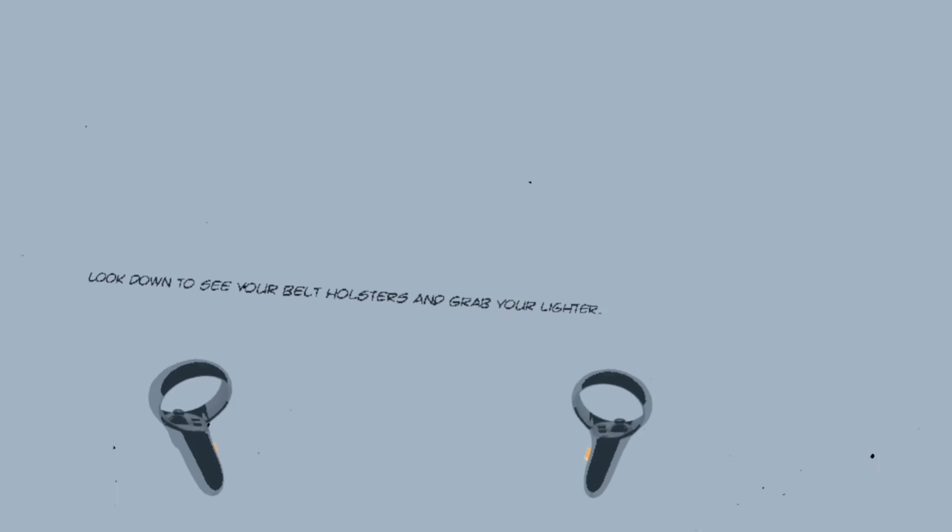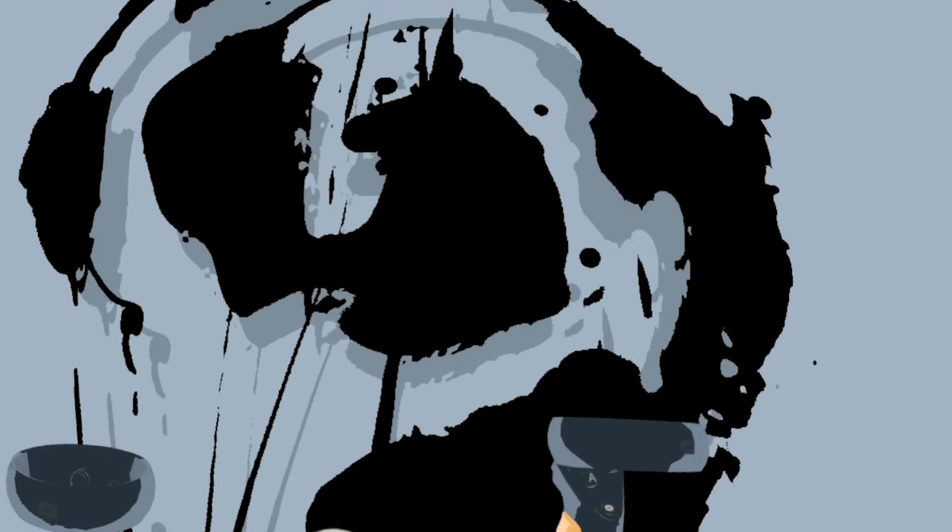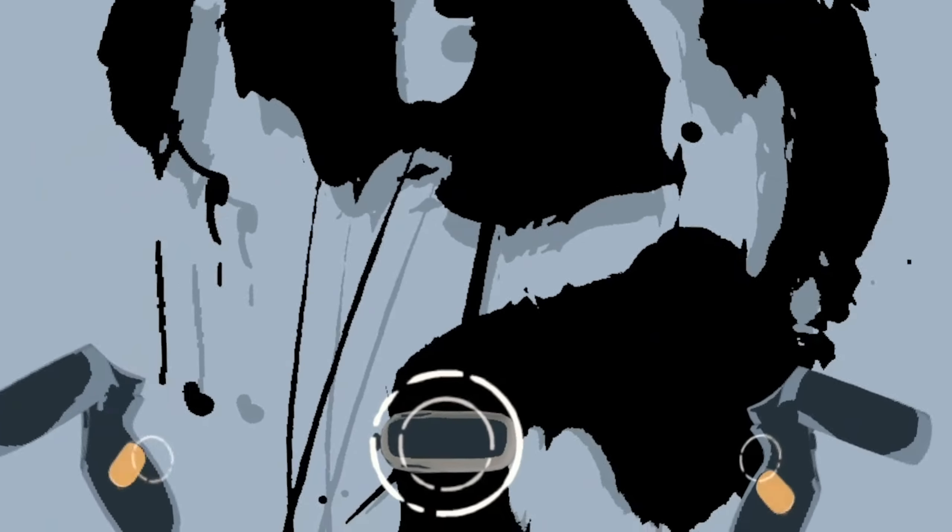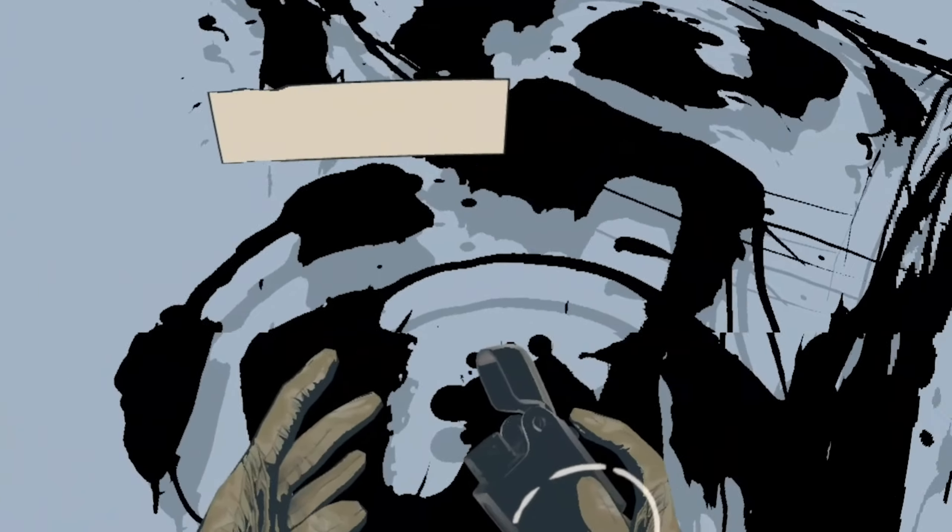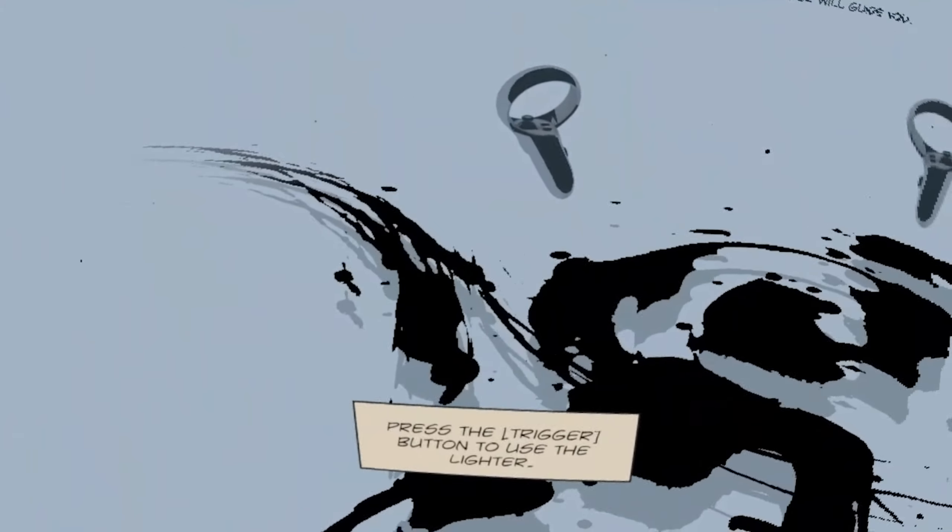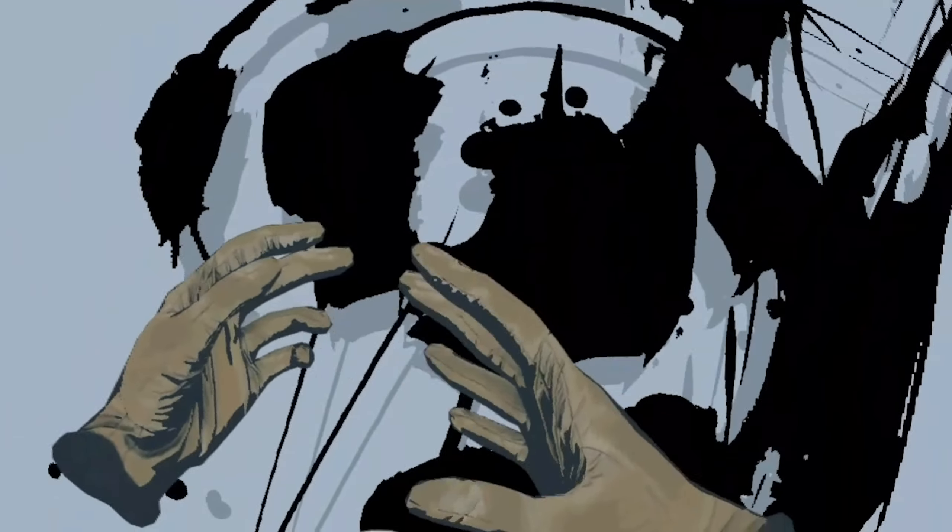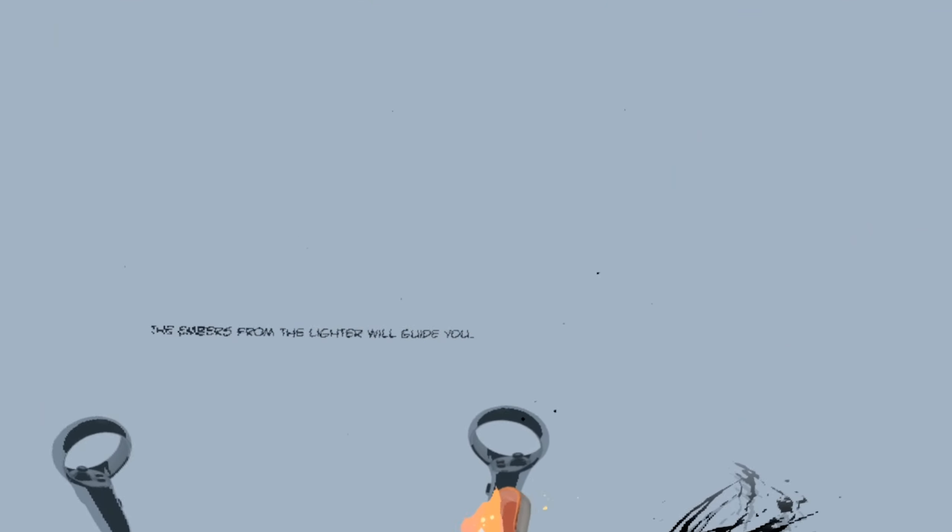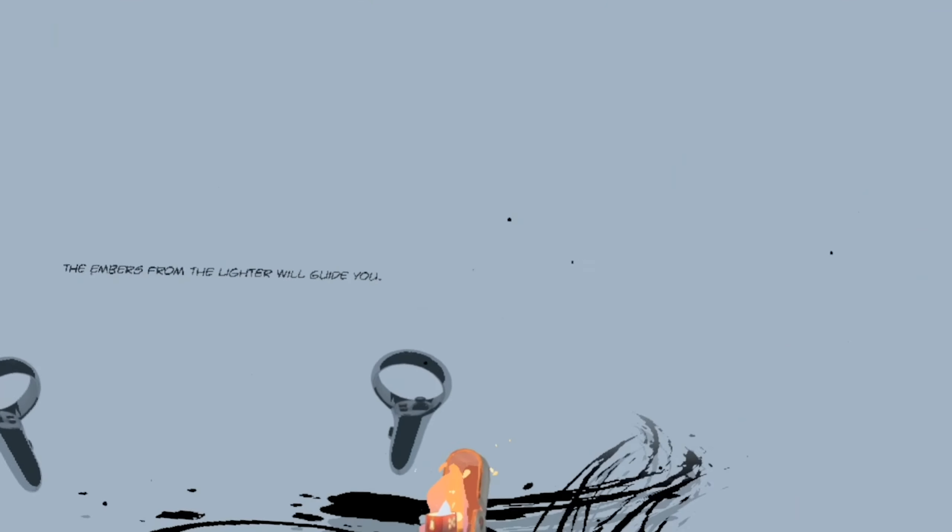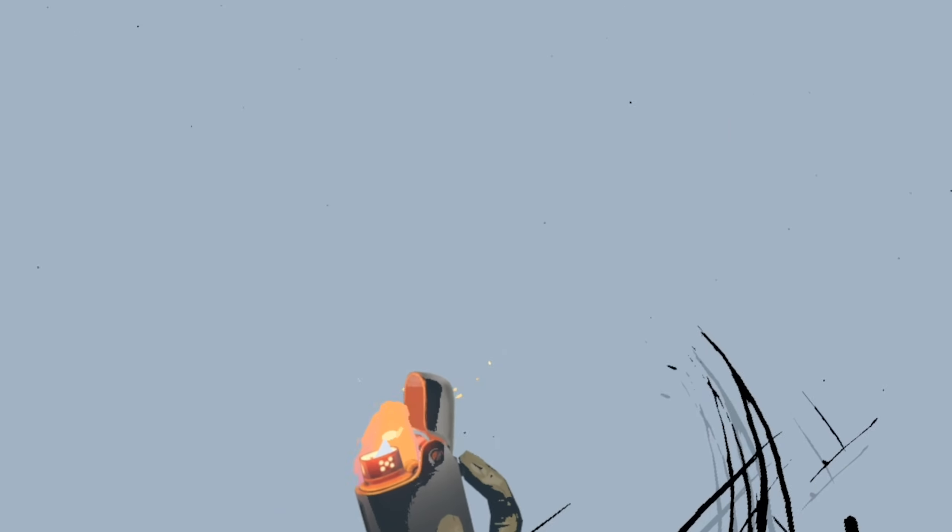Clicking thumbstick to run. Let's see if we can run then. Running works. What's this one? Look down to your belt holster and grab your lighter. Oh, there it is. Let's grab it. I has lighter. The embers from the lighter will guide you. How do I light it? Trigger. There we go. The mystical lighter will guide you.